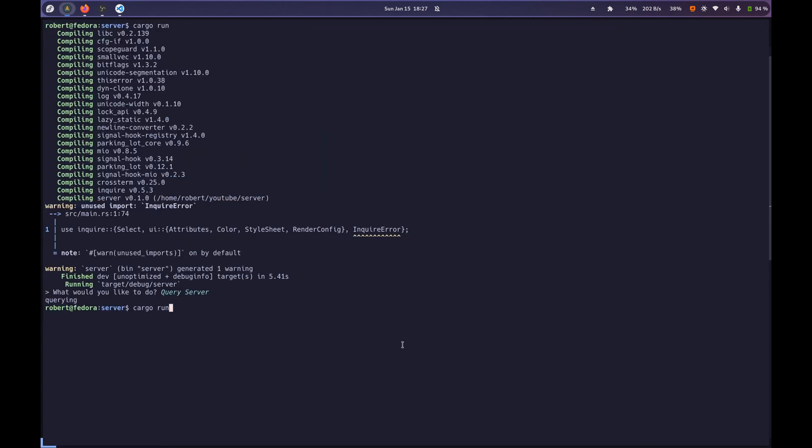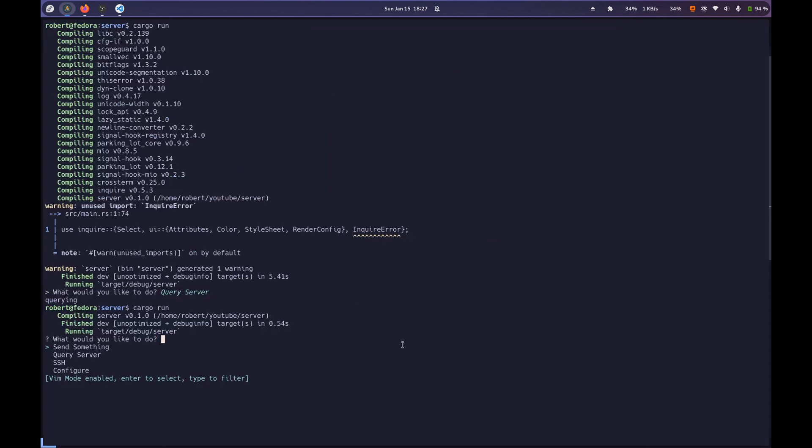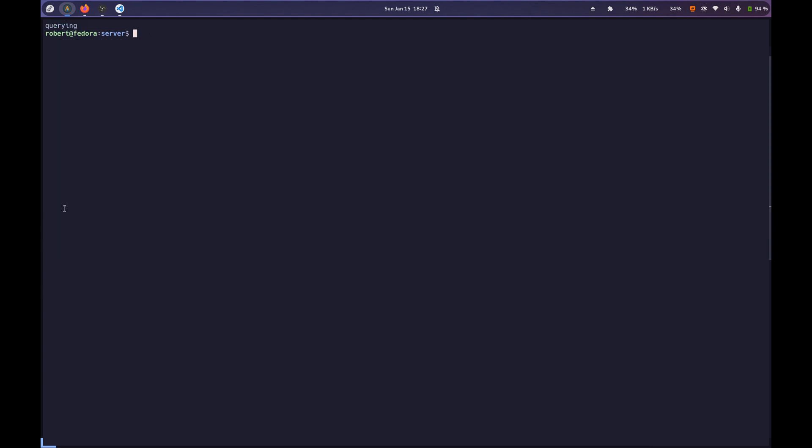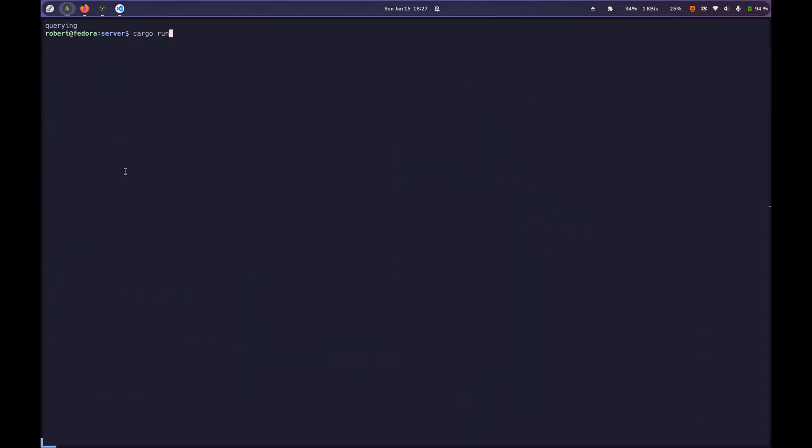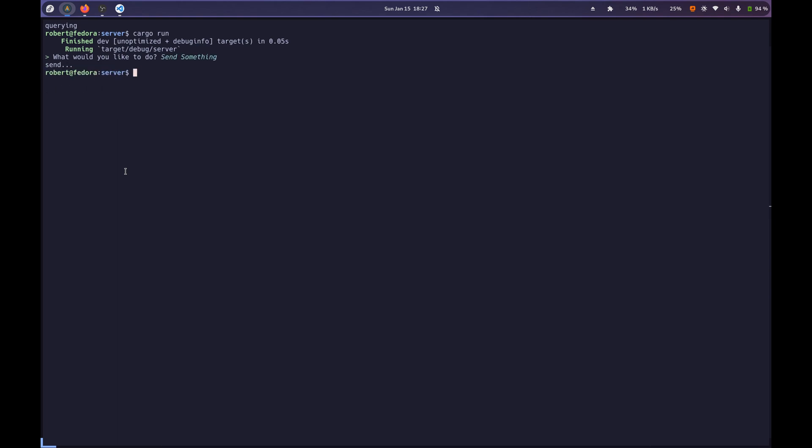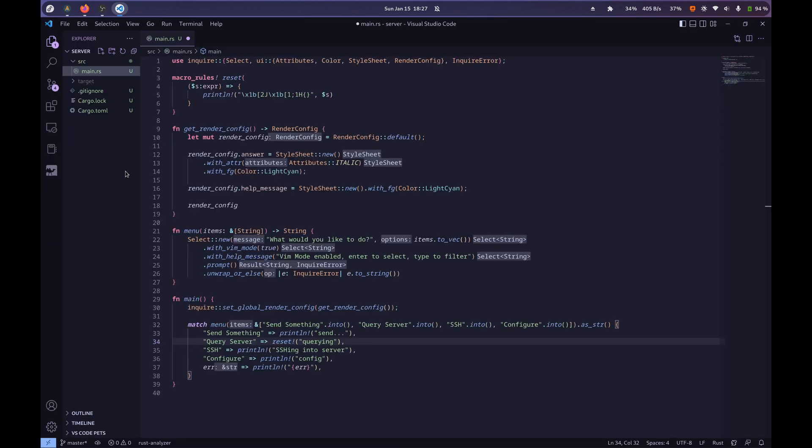So let's see what happens now when I do cargo run. And I go to query source here, it resets the terminal. Whereas if I just do a different one, like send something, it won't reset the terminal. So, yeah. That's it for now. I just wanted to get a YouTube video out, and I wanted to do this little menu thing. Like I said, I like this inquire crate. I think it's pretty sick.